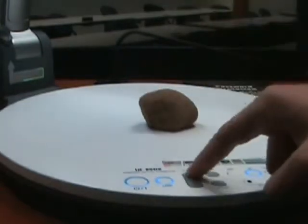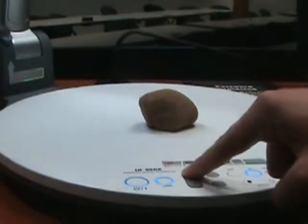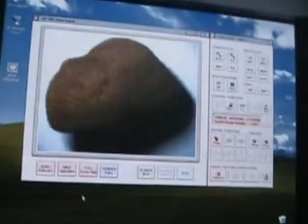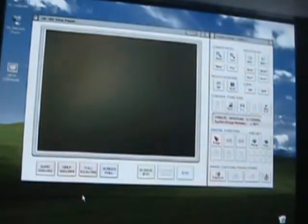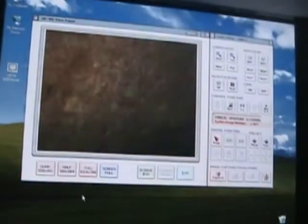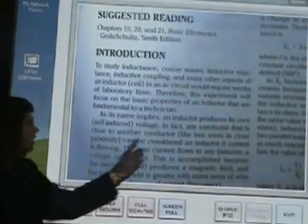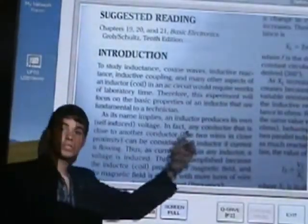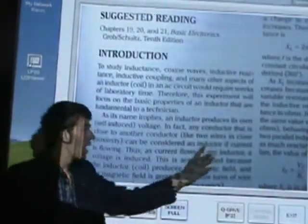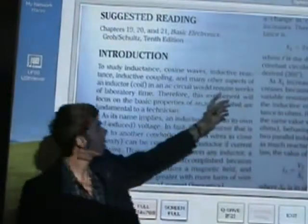With this helpful tool, a projected object may be magnified up to microscopic levels for science lectures. For presentations in literature and English, you may project specific passages from a book that a full class will be able to read.